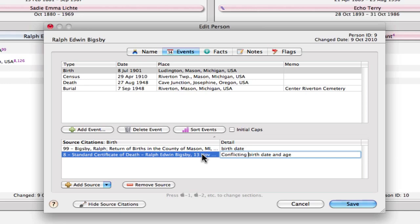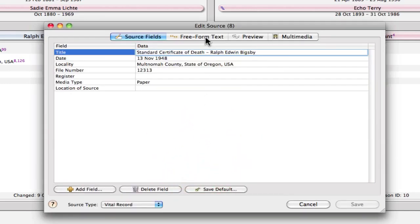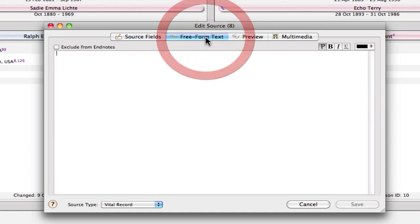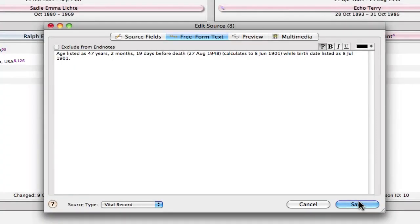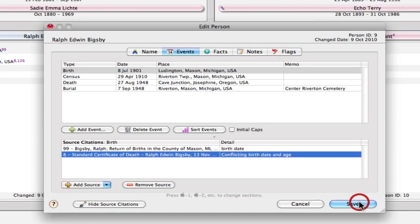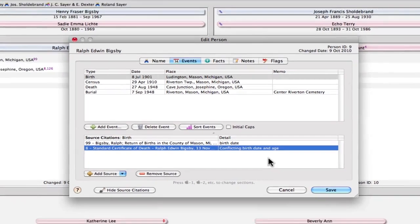And then the other thing that I might do is open up this source and click over to the free form text tab, and enter in information about the conflict. So I've entered age listed as 47 years, 2 months, 19 days before death, 27 August 48, calculates to 8 June 1901, while birth date listed as 8 July 1901. So I've got that, a more verbose description of that conflict.